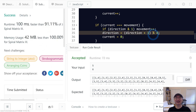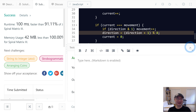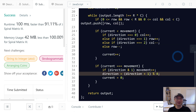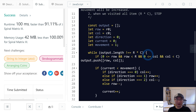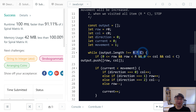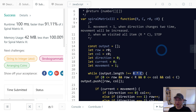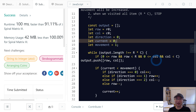Now let's look at time and space complexity. If we assume the total number of items in the matrix is N, time complexity is O(N) because we iterate through each item one by one. Space complexity — there's no extra space used except for the output array, so we can say O(1) space complexity. Thank you.